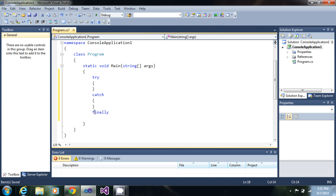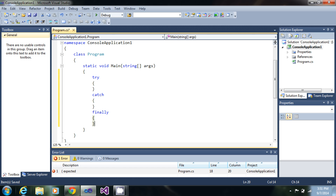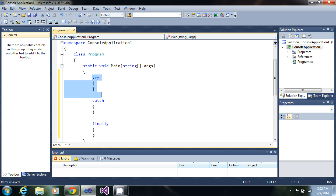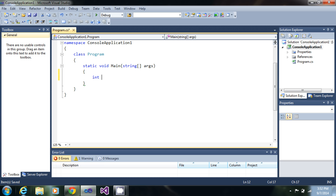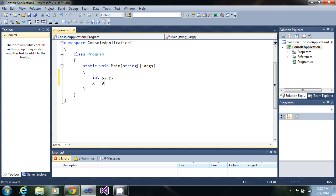This will be the syntax of our exception handling. You will have a try block, then you will have a catch block, and then finally you will have a finally block. To explain that, we will write a program which can give us an error during runtime. So I need two variables, x and y. I will assign x the value of 0.